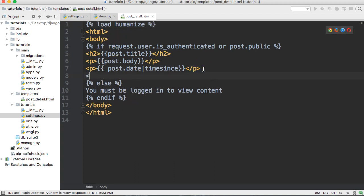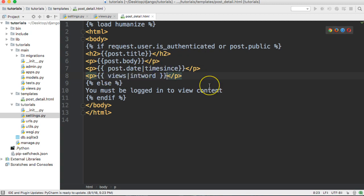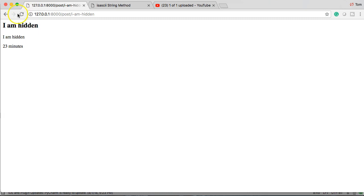We'll put this in some p tags to keep it separate. First, let's show what they both look like. We'll do views|intword — this is the one that returns '1.0 million' and so on. Then we'll add a space and do views|intcomma as well. Let's refresh our browser and see what happens.